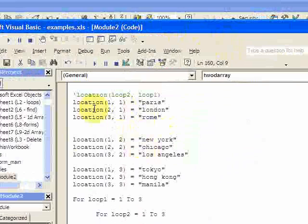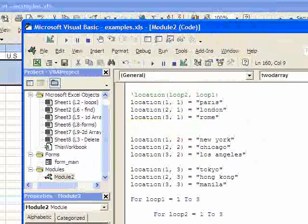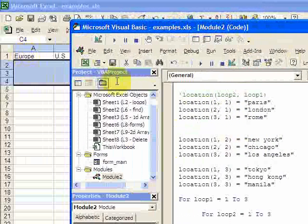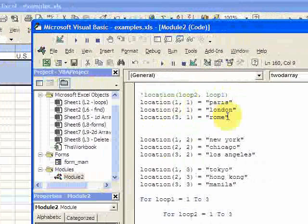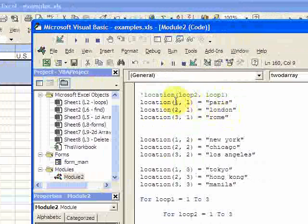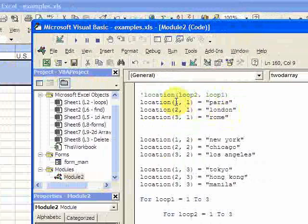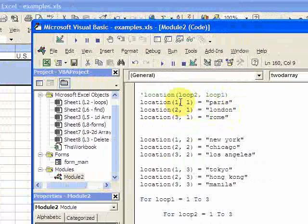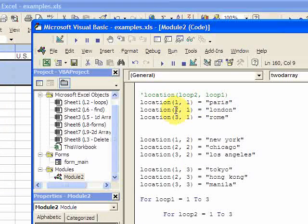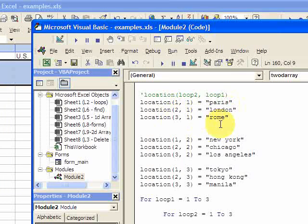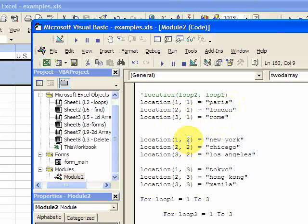Now I want to populate the array. So what I do is in the first column here, Europe, I put in the city. So in column 1 row 1, I put Paris. In column 1 row 2, I put London. In column 1 row 3, I put Rome.